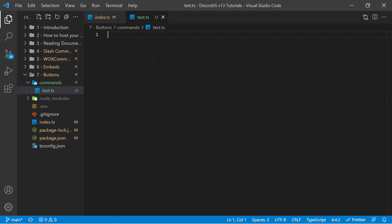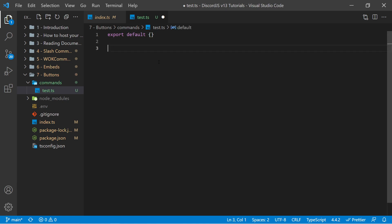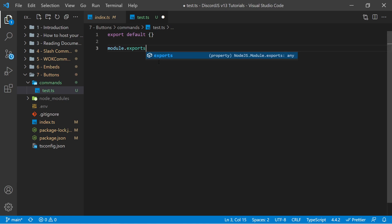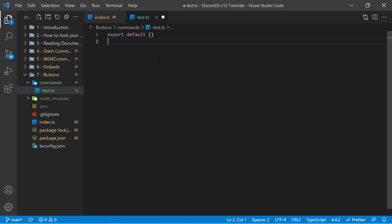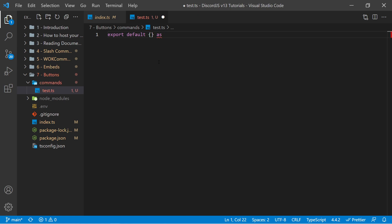Within here, we have to export our own object. Within TypeScript that would be export default object, and within JavaScript that would be module.exports equals an object. So I'm using TypeScript, and one advantage of TypeScript is we get to specify what type of object this is. So I can say as ICommand, which is something that is part of one of these commands.